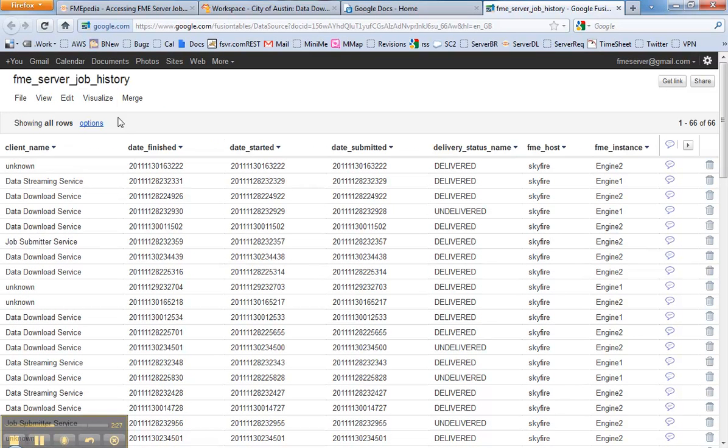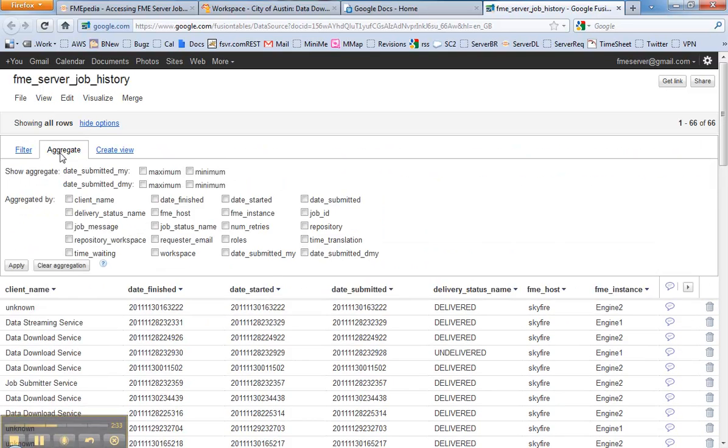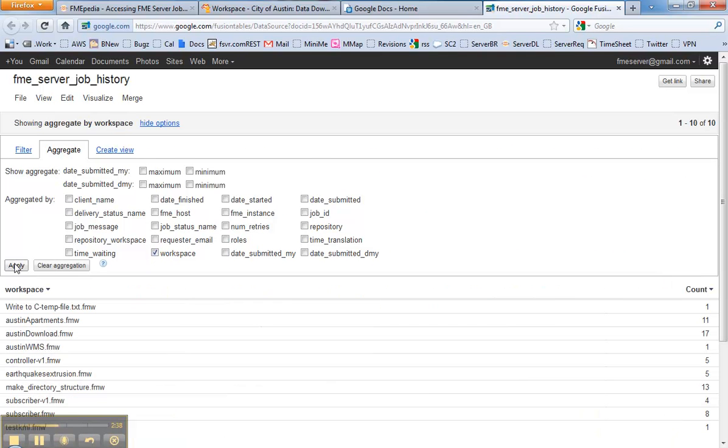But I'm really interested in doing some visualization. So what's the most common workspace, for example? I can come in, click aggregate, and aggregate by workspace, hit apply.